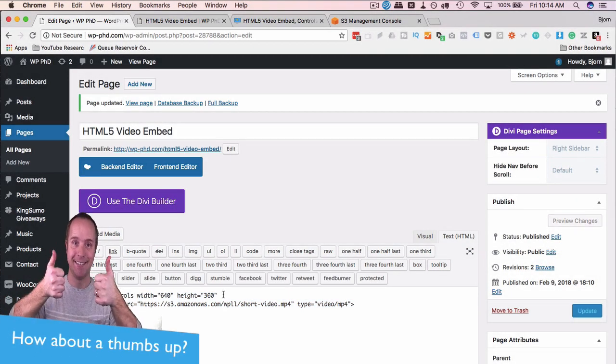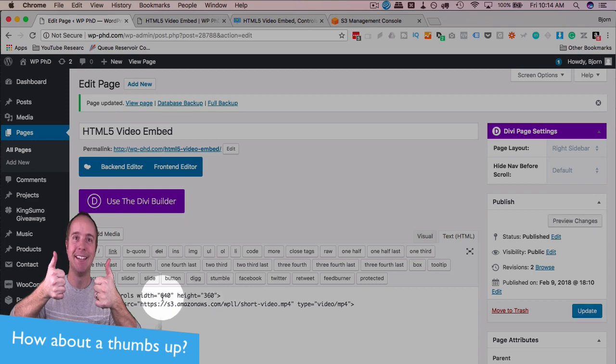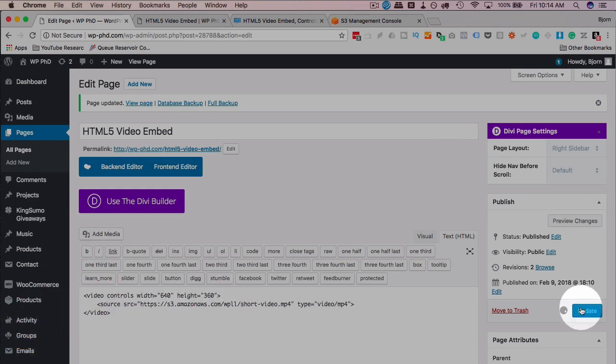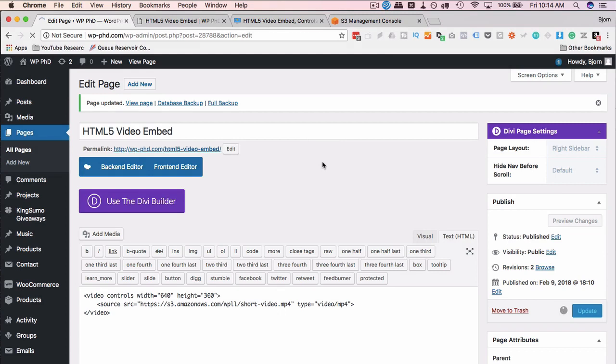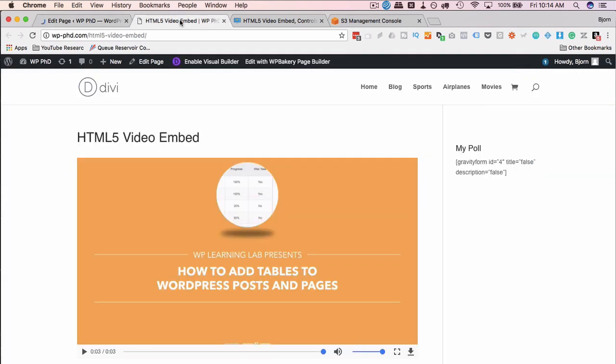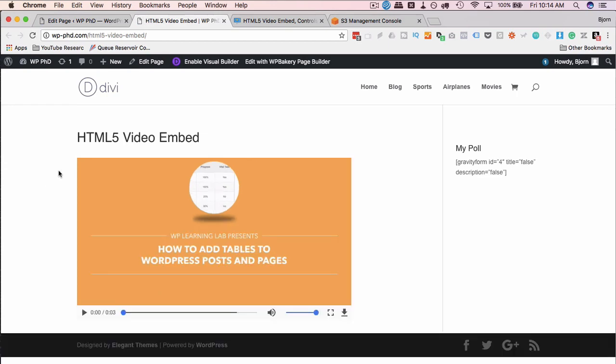So now we have width and height. We can adjust these to whatever we want, whatever makes sense for a video. Usually an aspect ratio of 16 to 9 is the most popular, which is 1080p or 720p. Save it and then come out here and refresh and our video size will adjust. And now our video, as you can see, is smaller.